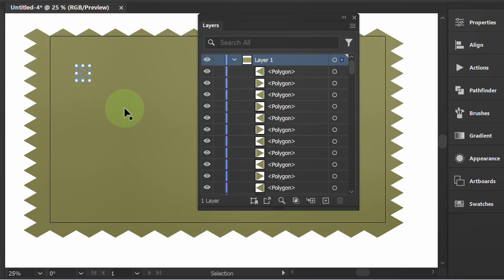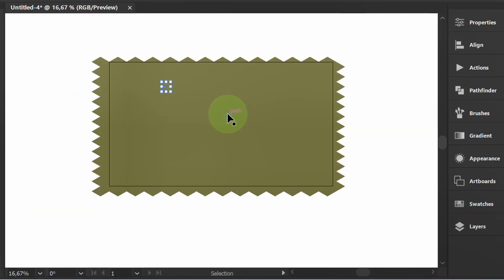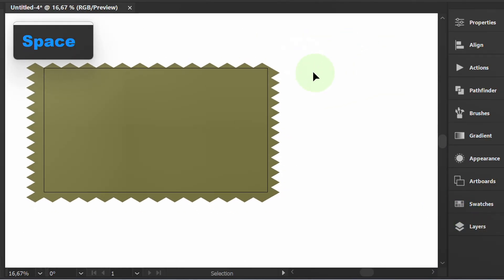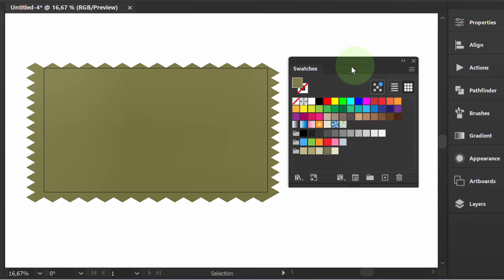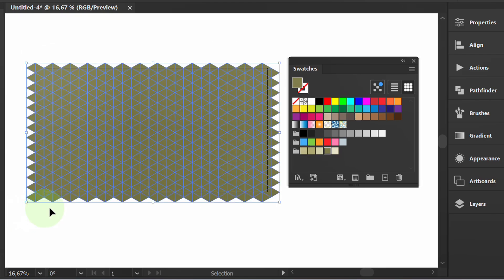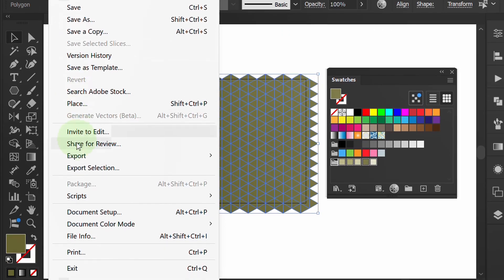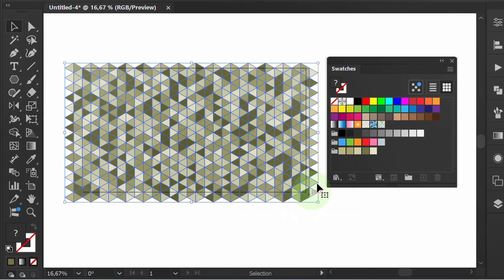Now the shape is separated and we can color it randomly. Prepare swatches, select all, and click the folder. Then go to File, Script, and select Random Swatches Fill. Script link in the description.